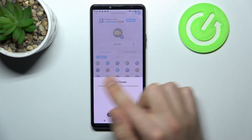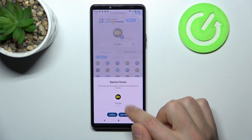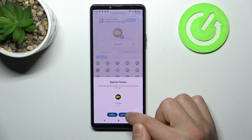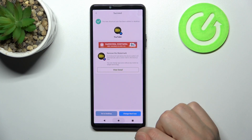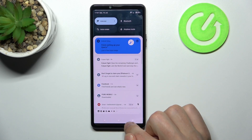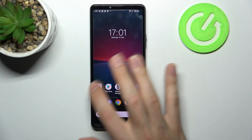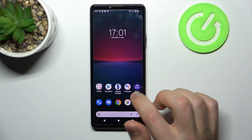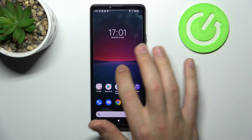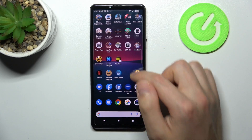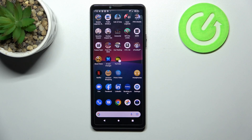Now we got a message to touch and hold to widget. Press add to home screen. We got a success message, so go to our home screen — and here we got our YouTube icon.